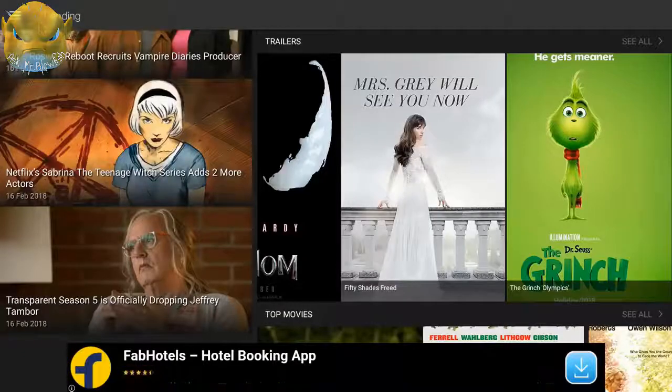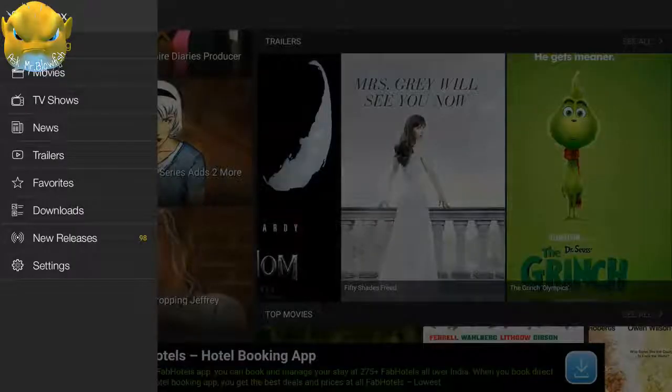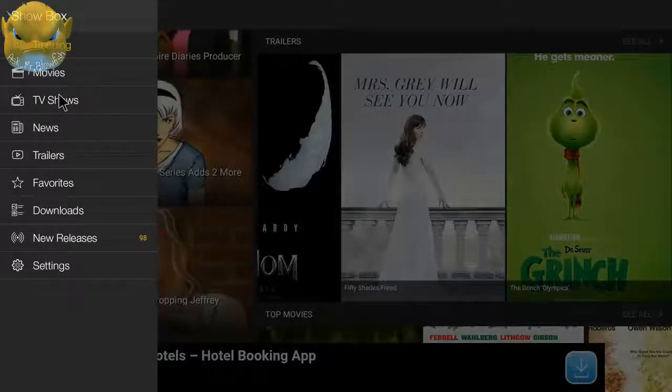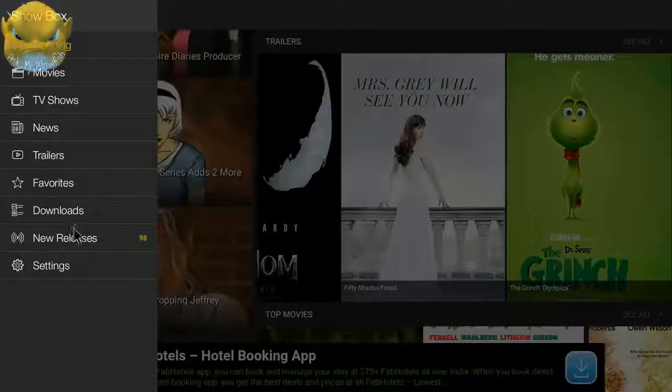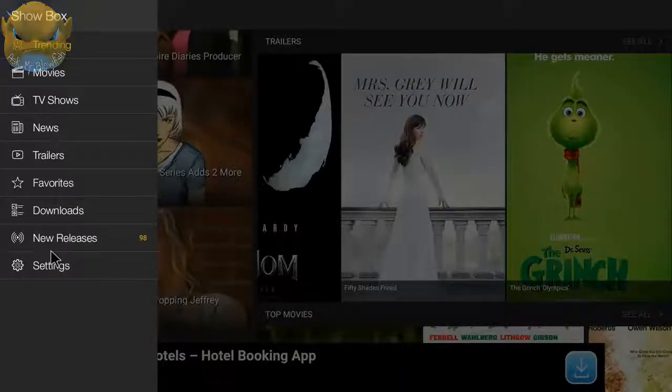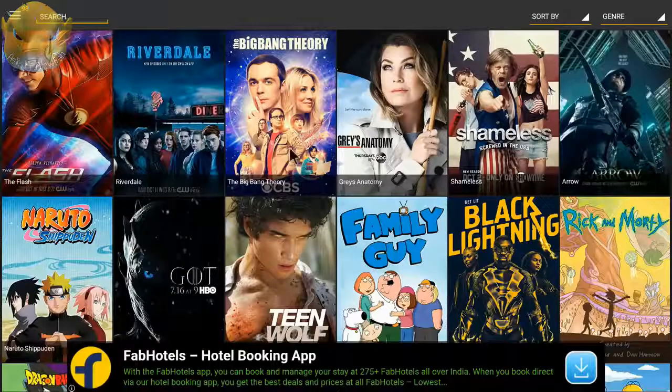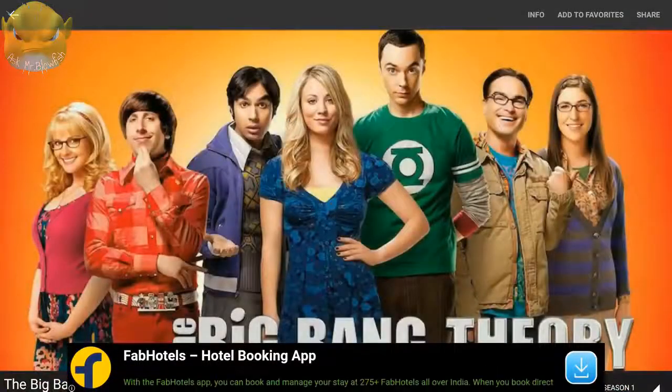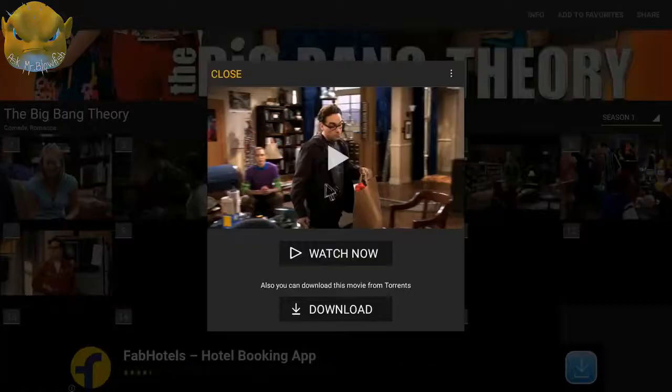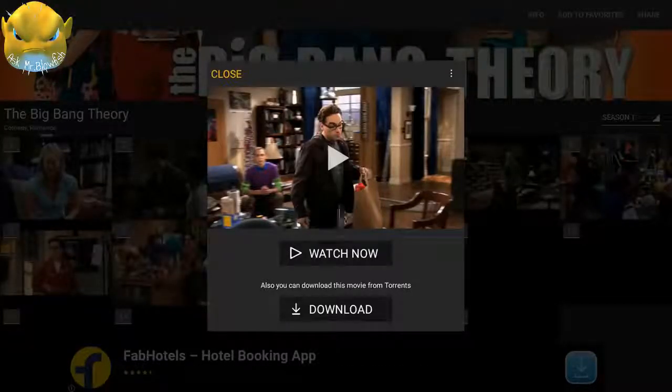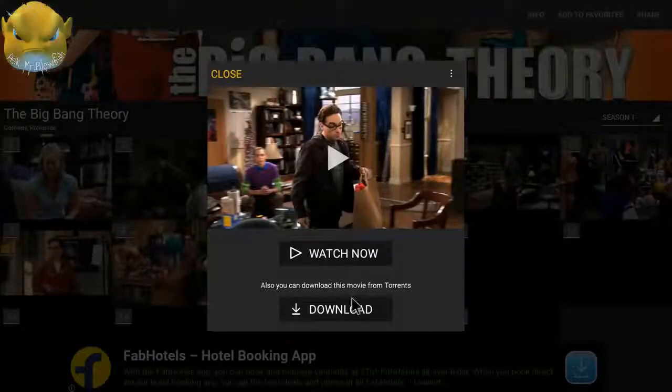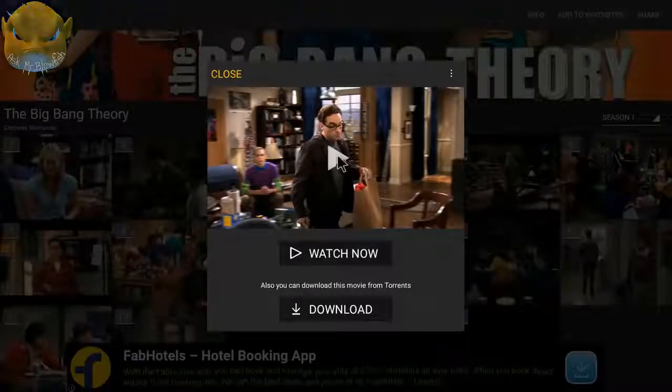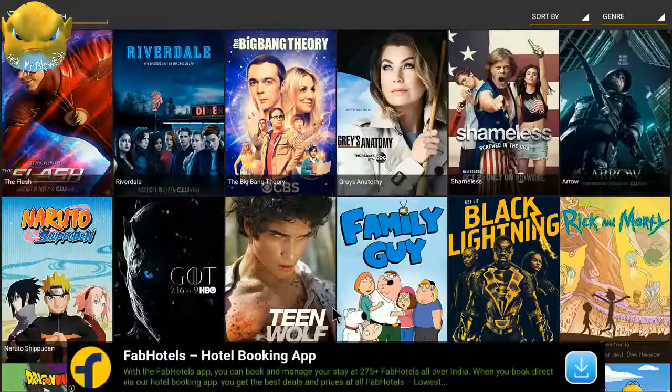As you can see, this is the trending section that we are in. If you click on these three bars, you can see there's trending, there's movies, there's TV shows, there's news, there's trailers, favorites, downloads, new releases, and settings. If I go on to TV shows, in here let me click on Big Bang Theory. Let me scroll down a little bit on the third one here. Now it shows this pop-up window. You can either watch now or you can download it. So I'm going to play this episode right here.